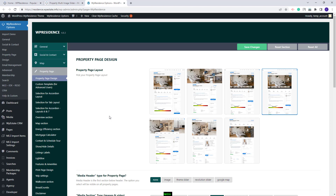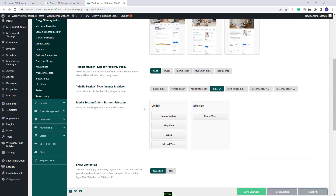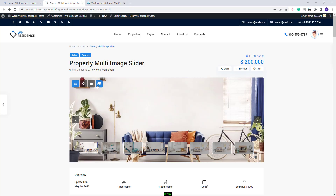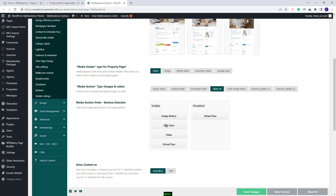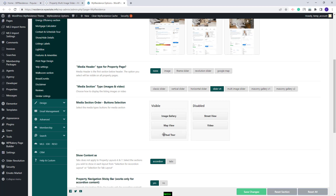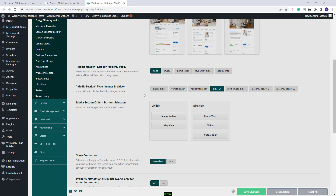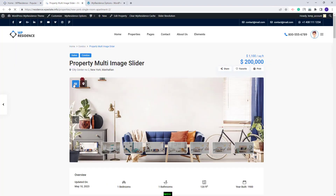Going back to Theme Options, next you will have the option that refers to the buttons on the Image Slider. These are the buttons. With drag and drop, you can set the buttons that you want to be visible in the Property Page. I will leave only Image Gallery and Map View. I will save the changes and on refresh, I will have only the two buttons that I just selected.